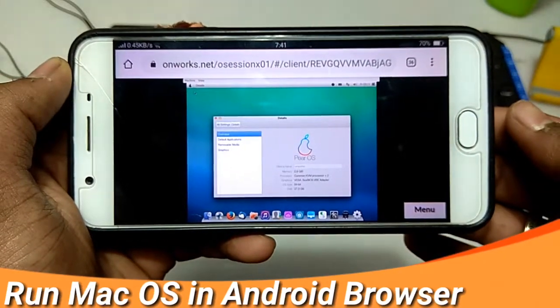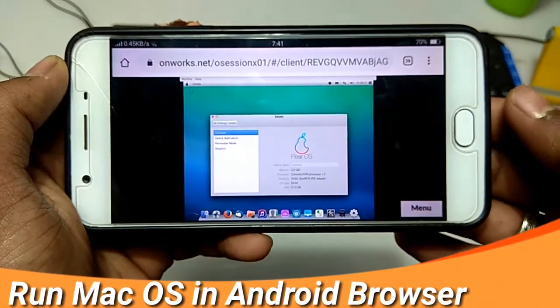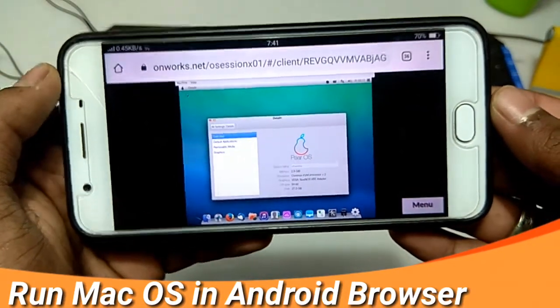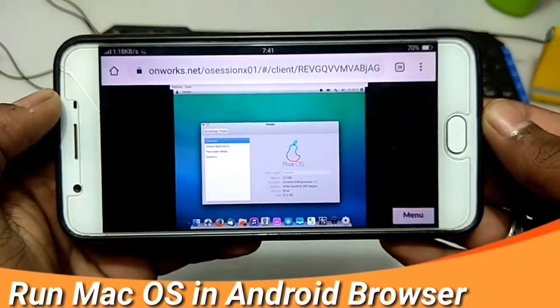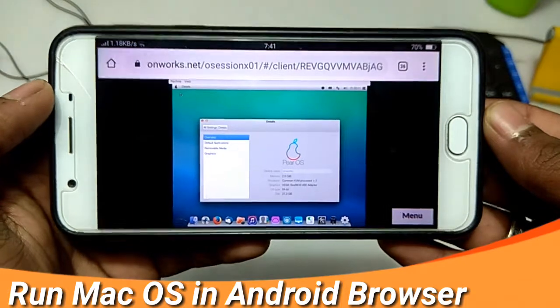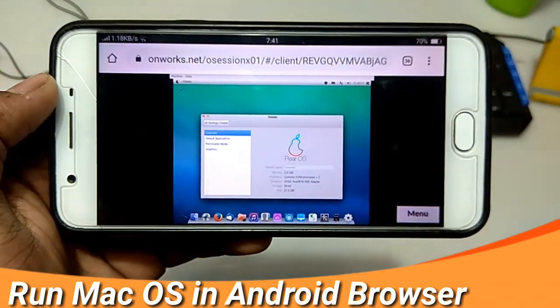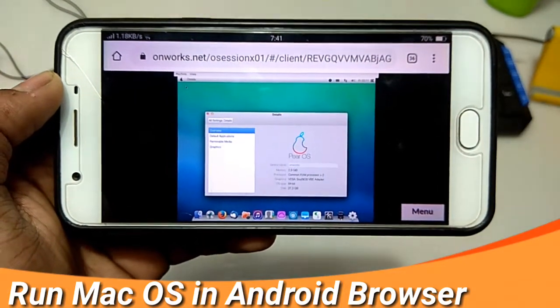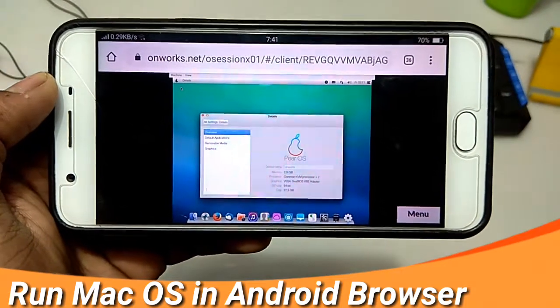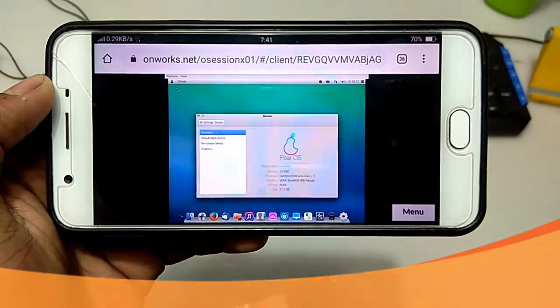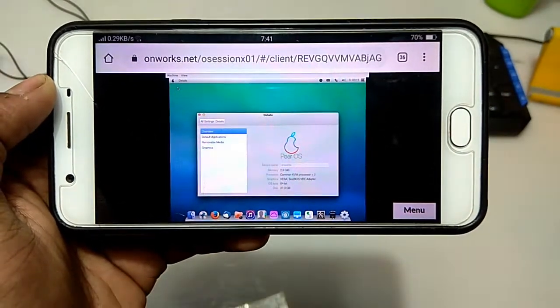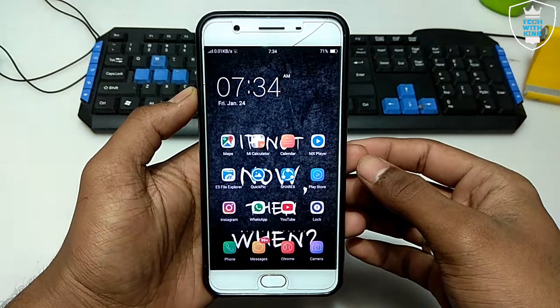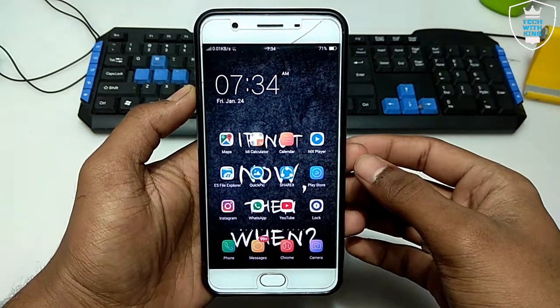Hello everyone, this is Ari from TechWithKing and I'm back with another new video. In this video I'm going to show you how you can run macOS in your Android browser. So let's get started. First of all, make sure that you have a good internet connection. I have Wi-Fi connected on my phone.